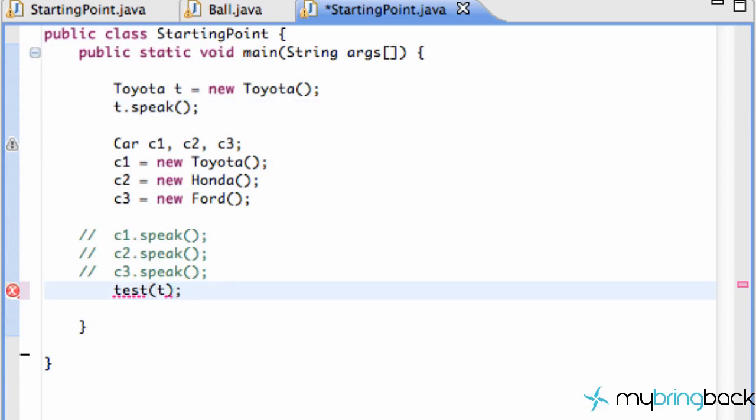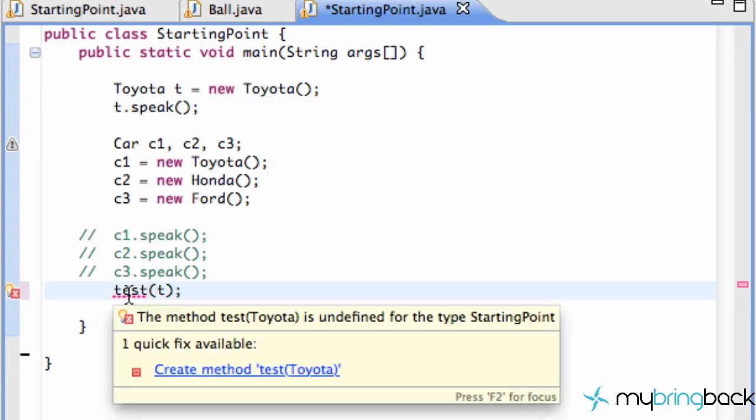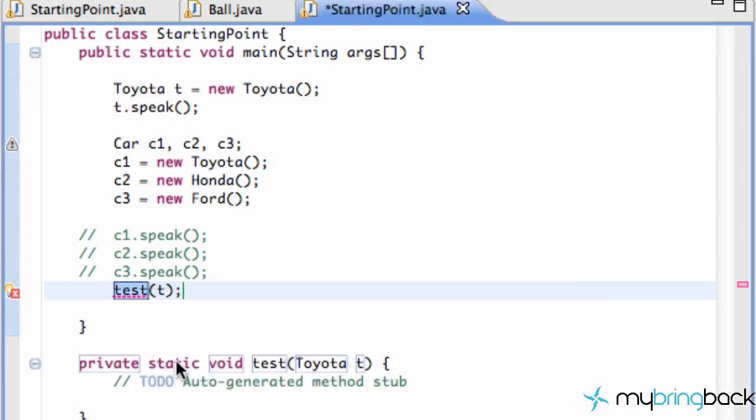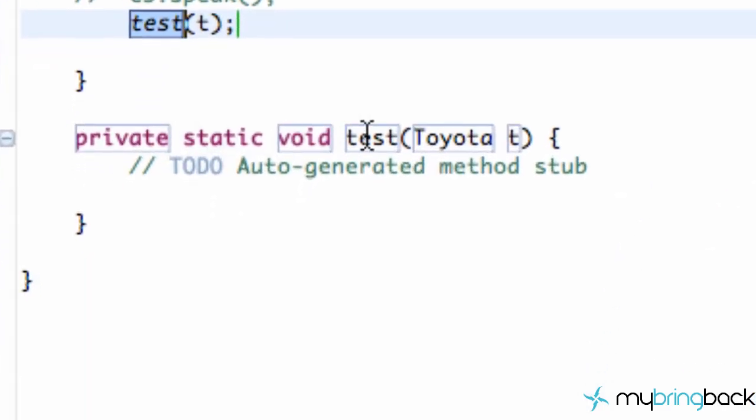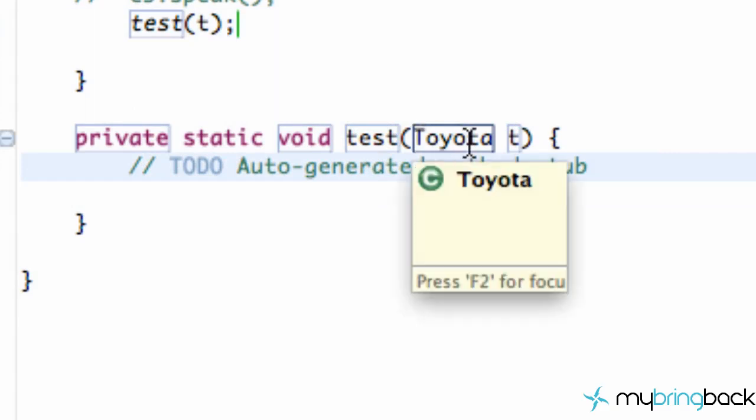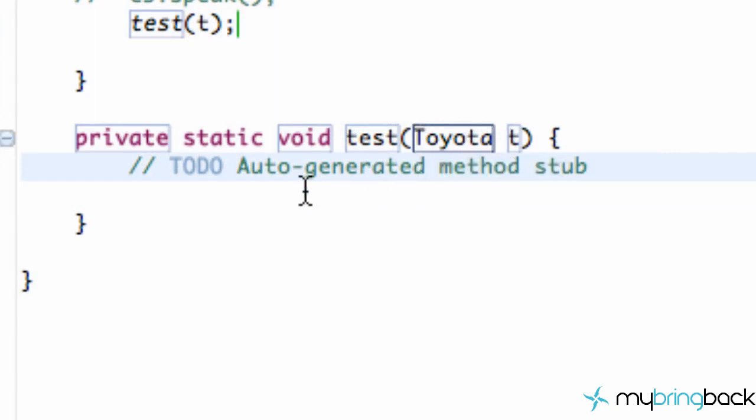First it's giving us an error because we don't have a method called test. So we're going to create a new method and there we go, new method called test. As you can see, it takes a Toyota within its parameter.